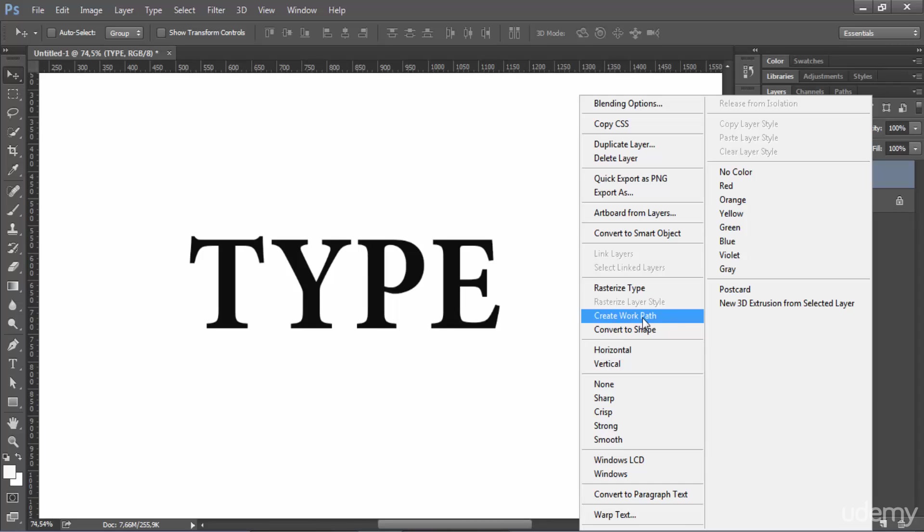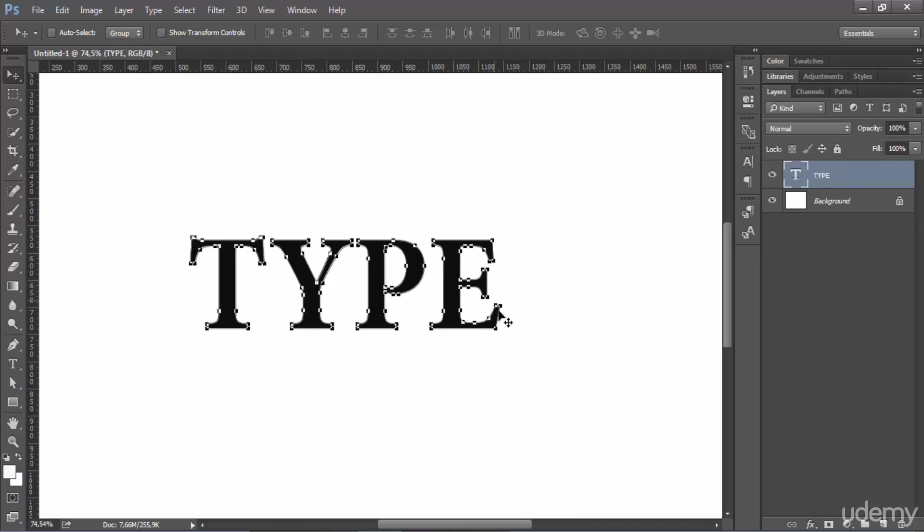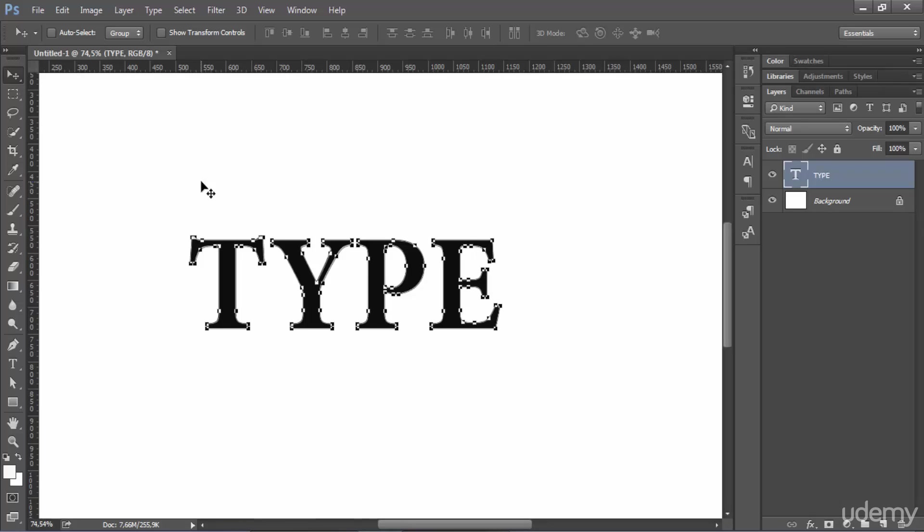So you come up here and you click and what it does now is that it creates the working path, the path that creates this type here because remember Photoshop when dealing with type deals with vector type. Okay and vector type has its work path, has its path.